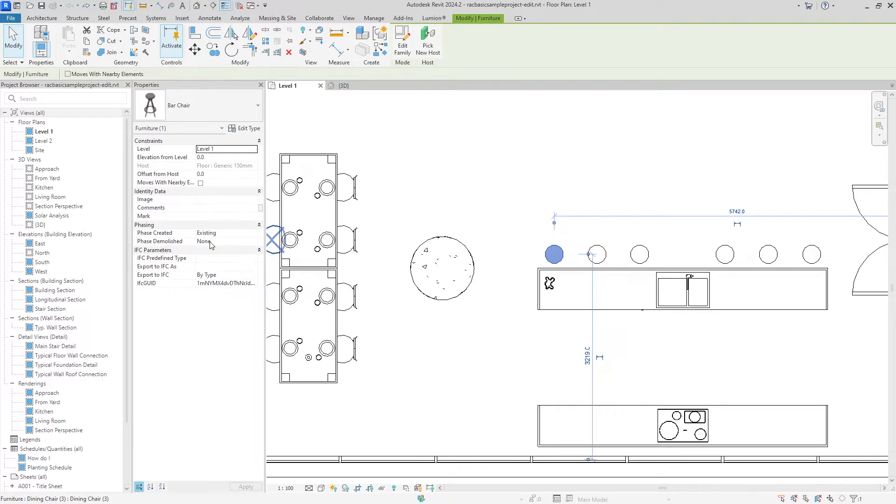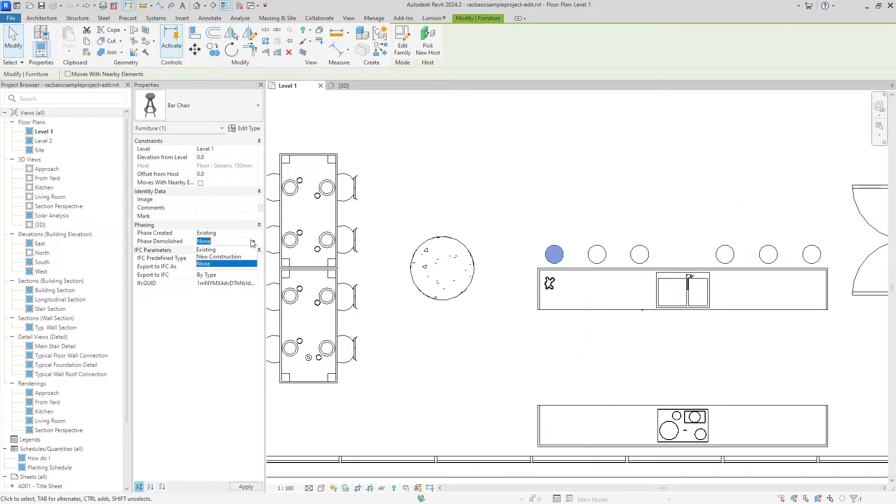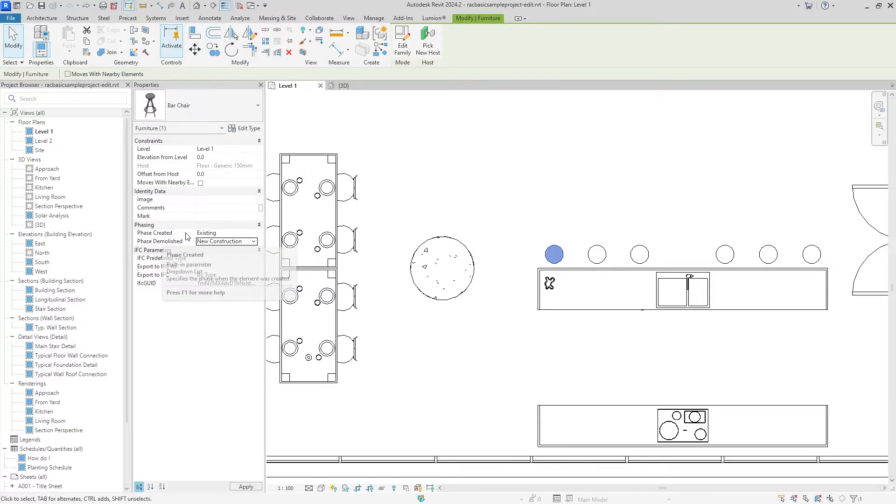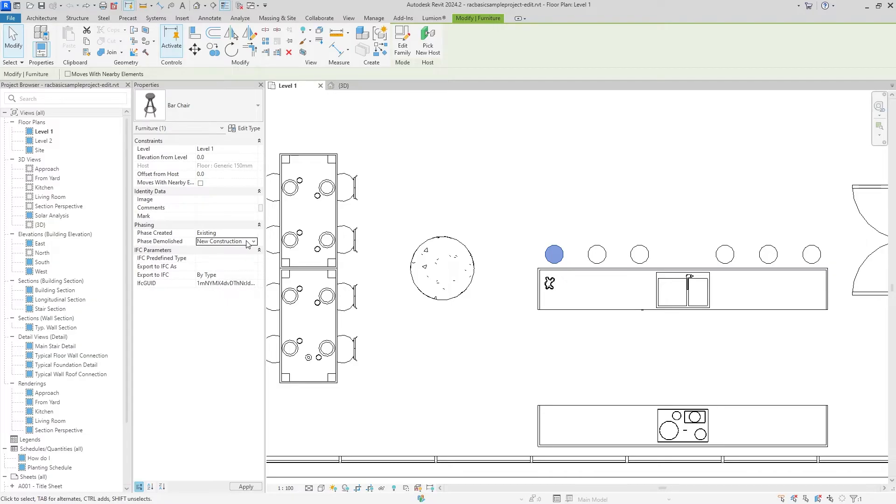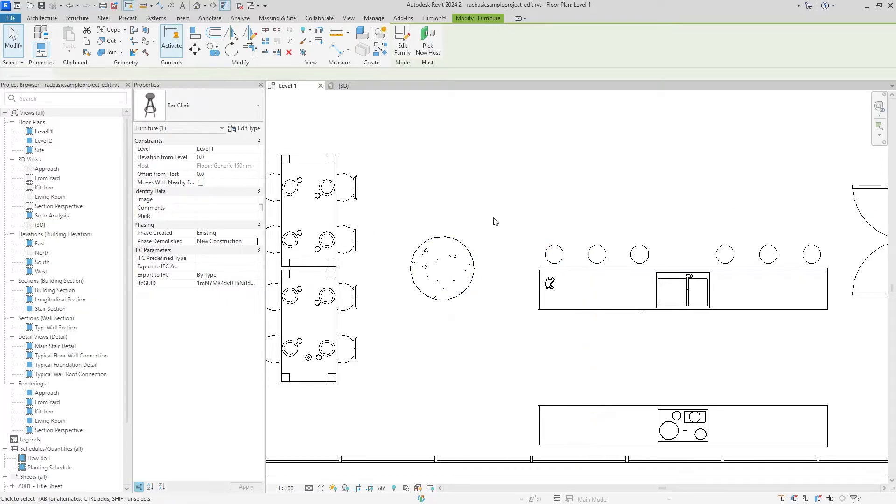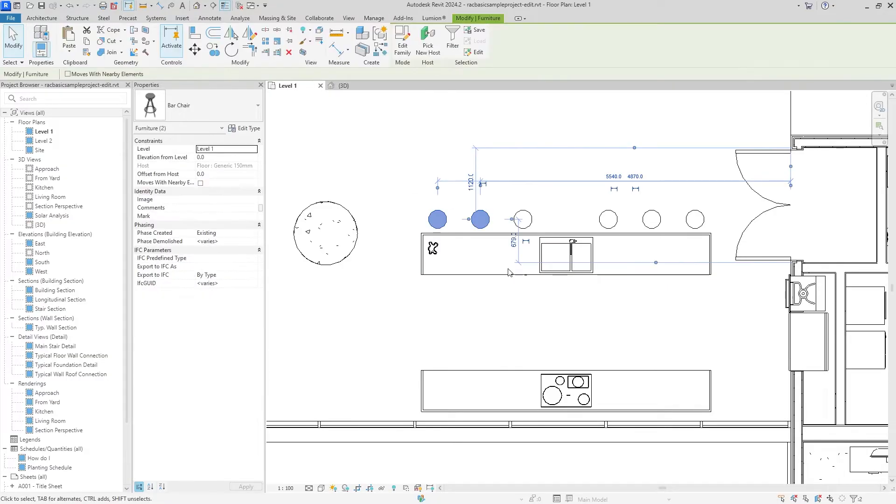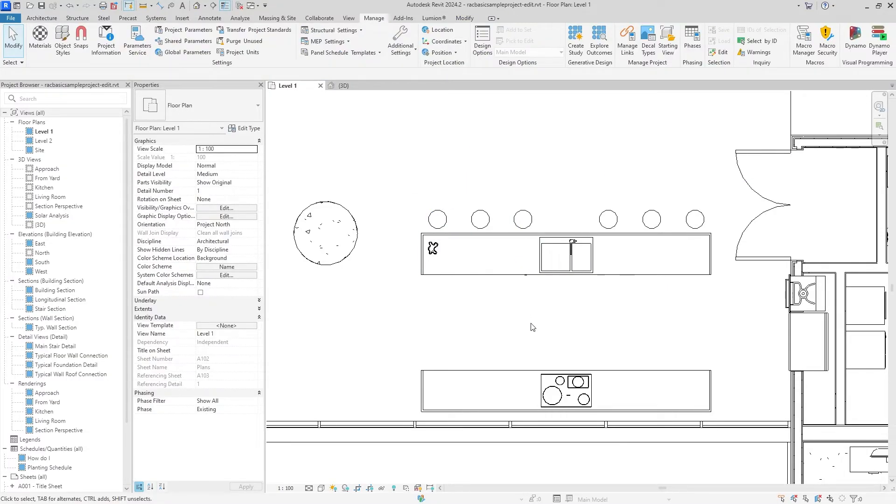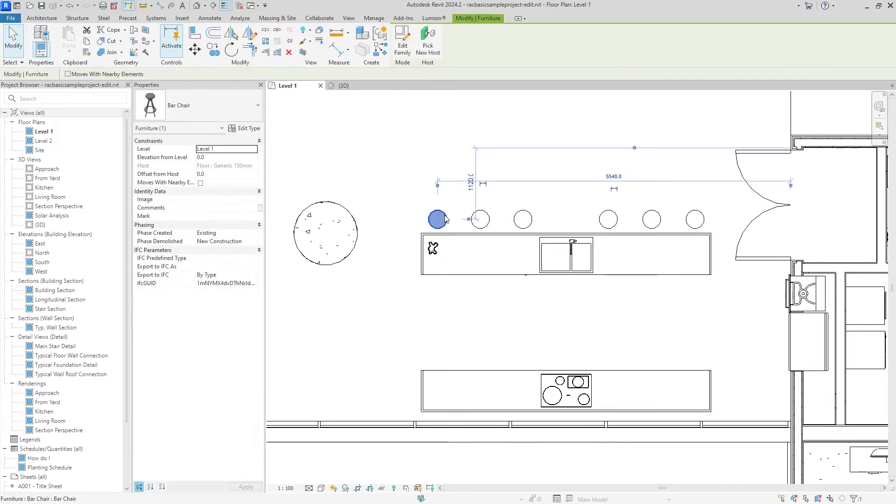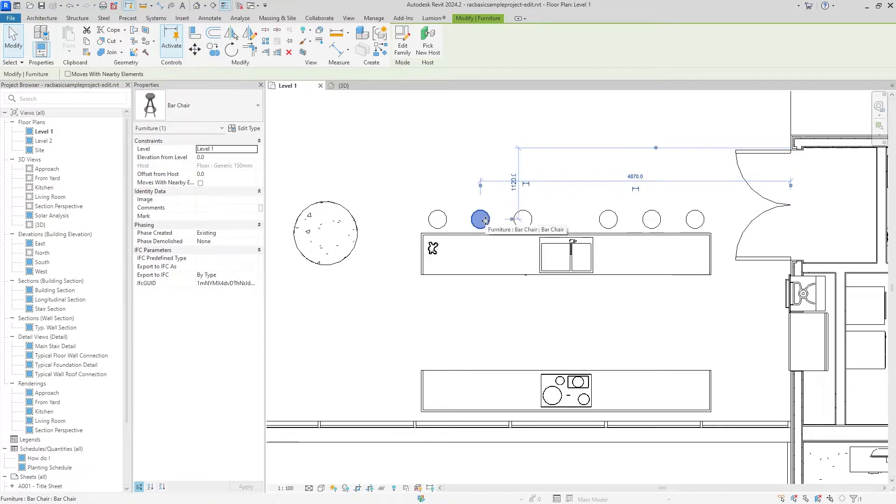I kind of think of this as that one Isaac Newton law: an object in motion will stay in motion. An object that's existing will stay existing, unless we demo it by changing that to new construction. We are telling it that it will start in the project as an existing product, but once it changes to the new construction phase, this is going to be demoed. Right now you can see that nothing really changed on the plan.